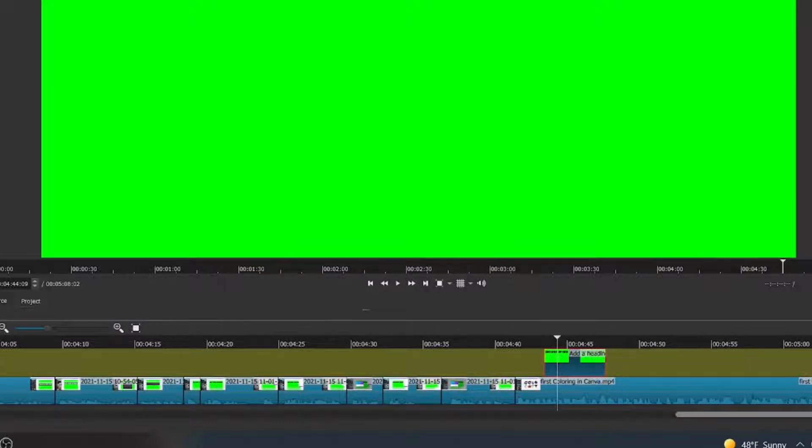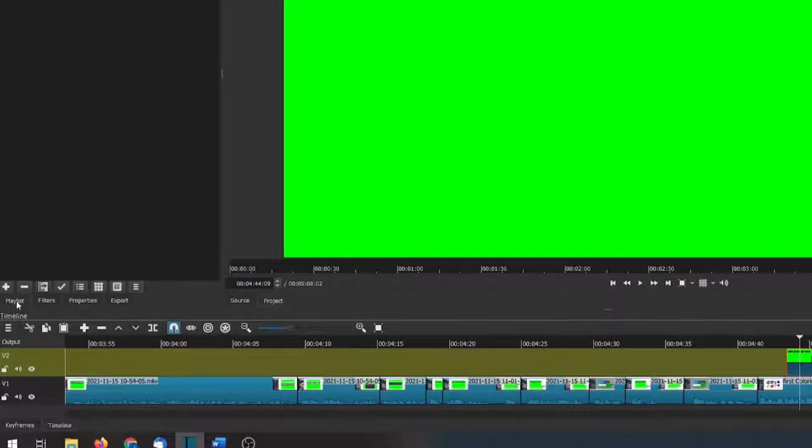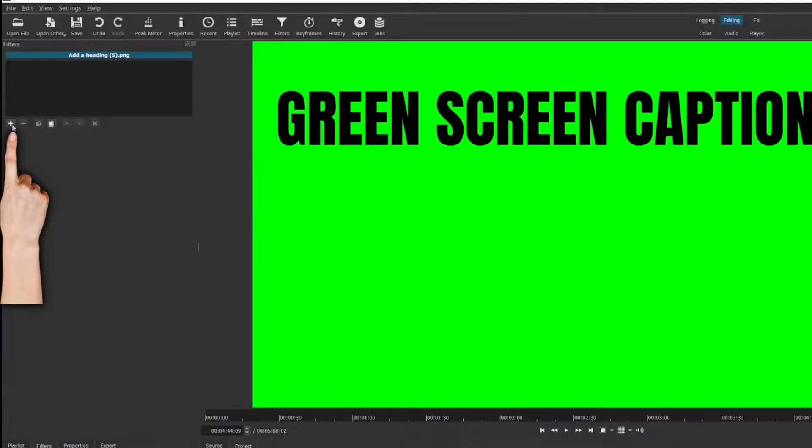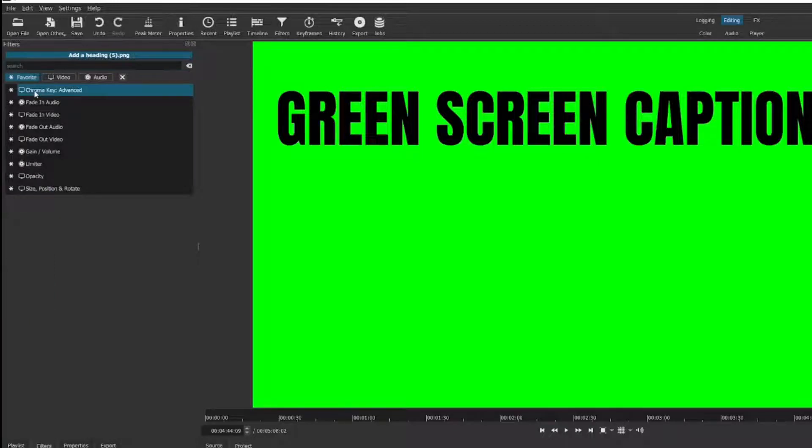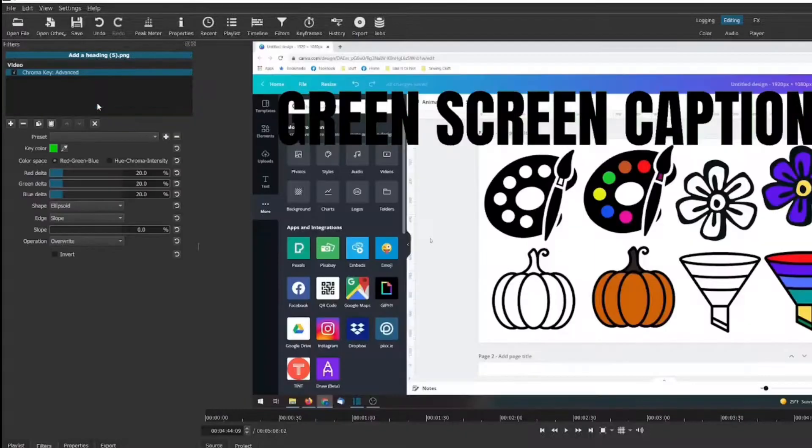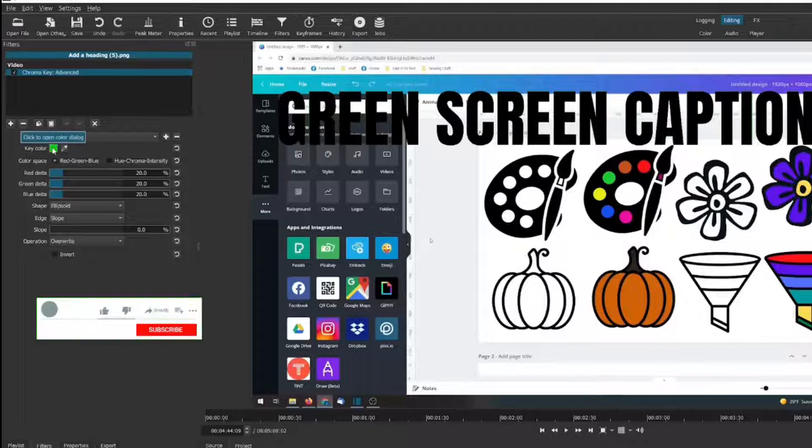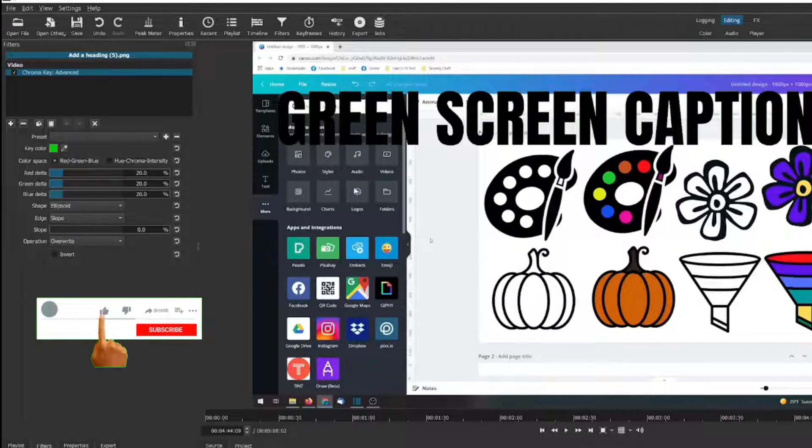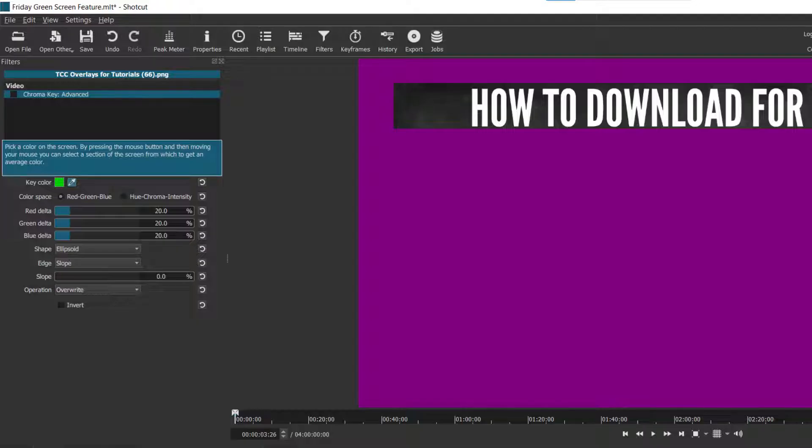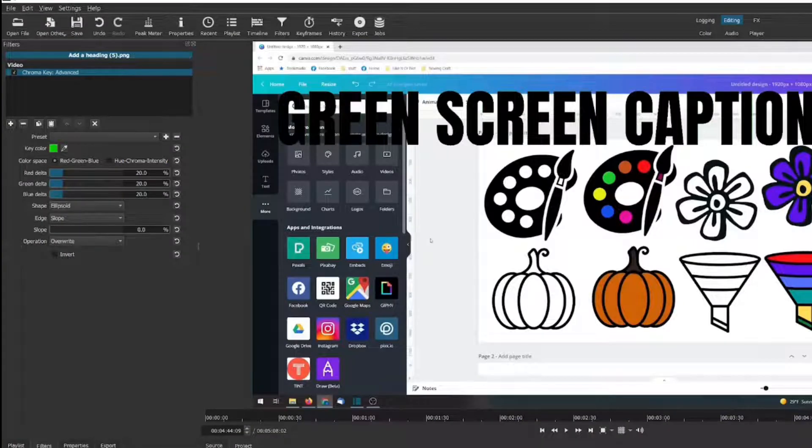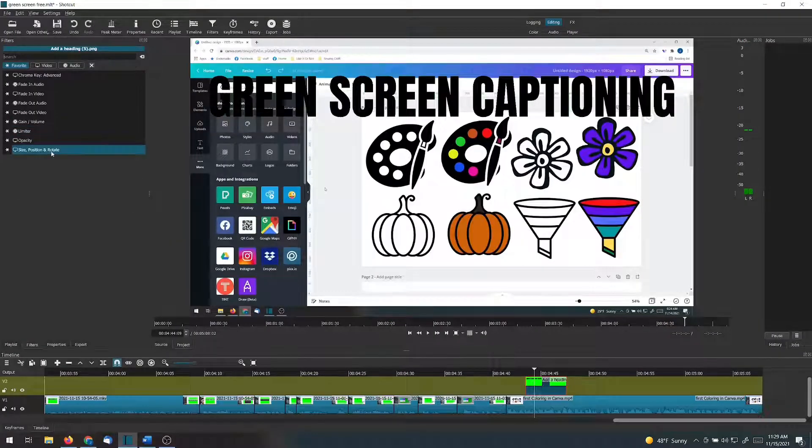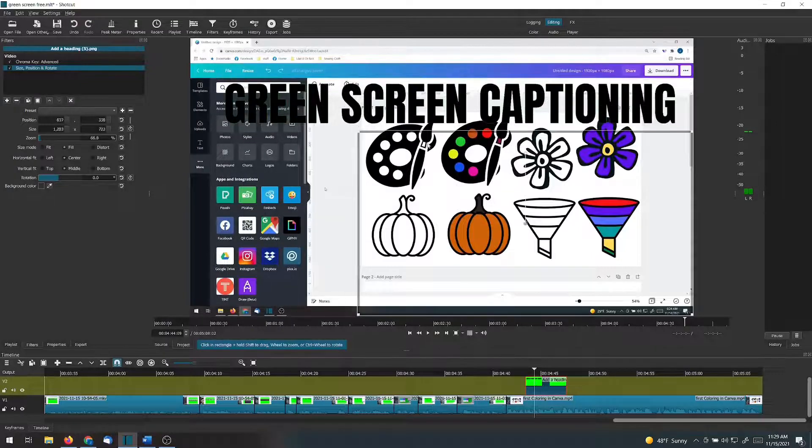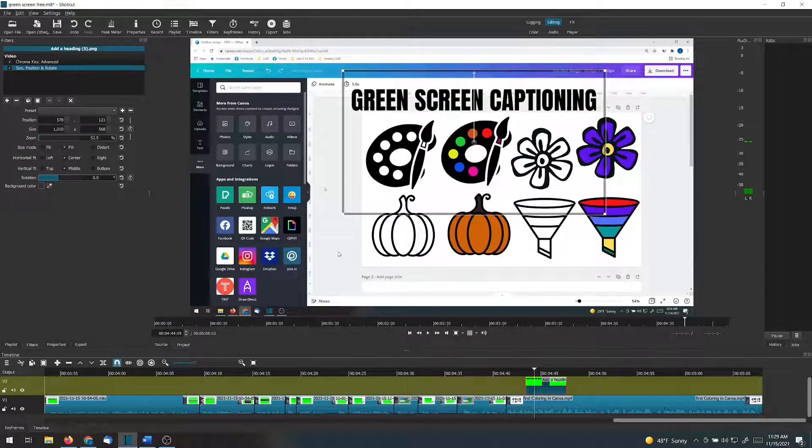I make sure that I have the filters tab on instead of the playlist or properties or even export. And I click the plus button for add a filter. Now, I have chroma key set as a favorite, but if you do not, then type in chroma. And I like to use the advanced one. And like I mentioned previously, I chose a color that it would automatically green screen out for me. If I had not done that, I would use the little eyedropper and choose the color on the screen. And at this point, if I thought this was too large or too big, I could add a size filter to it and shrink it down, move it to where I want it and bam.